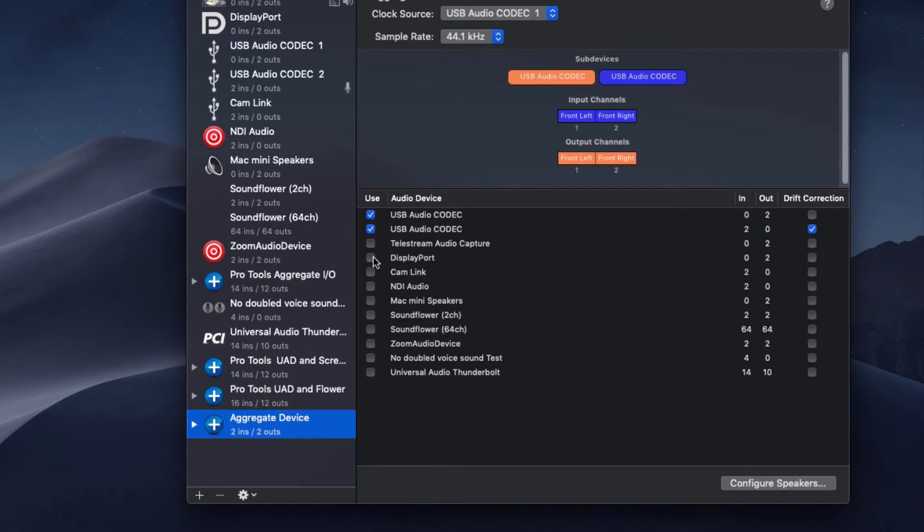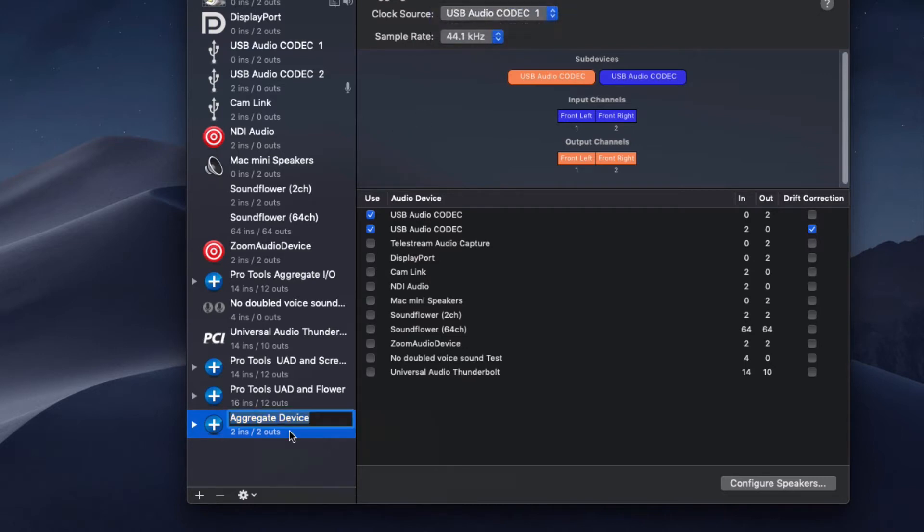Once you're done with that, you can just give it a name, set it to whatever rate you want, and that's it. Now you can just launch Pro Tools.